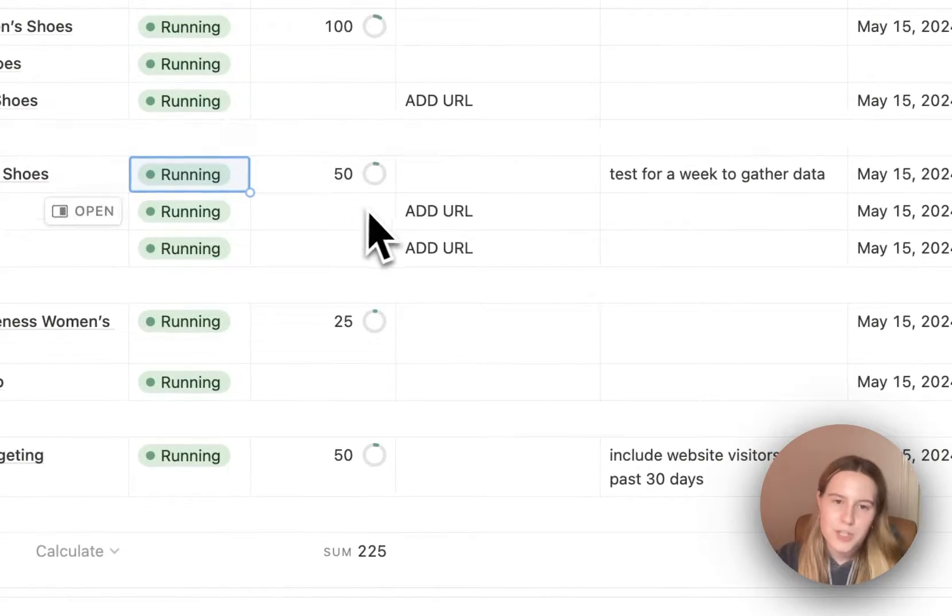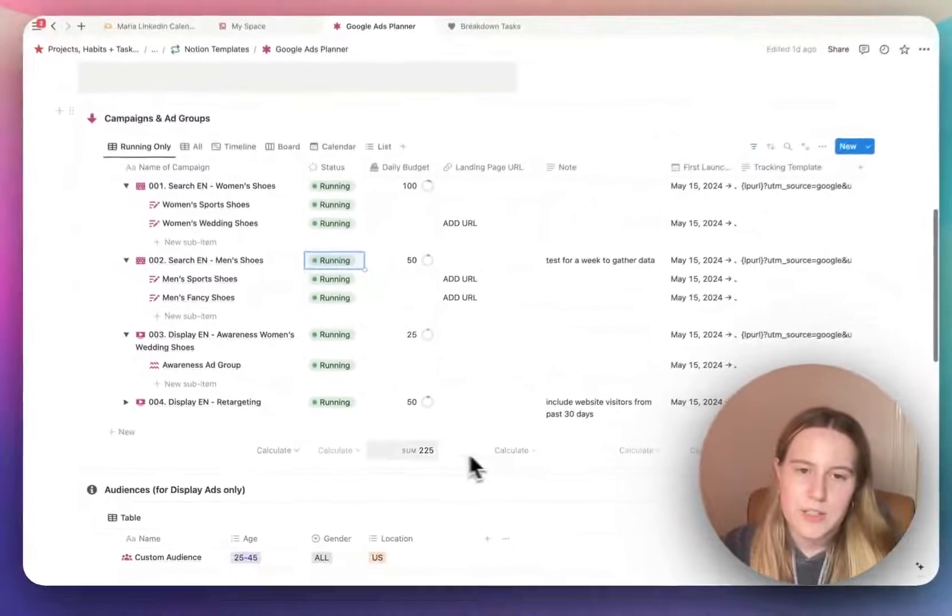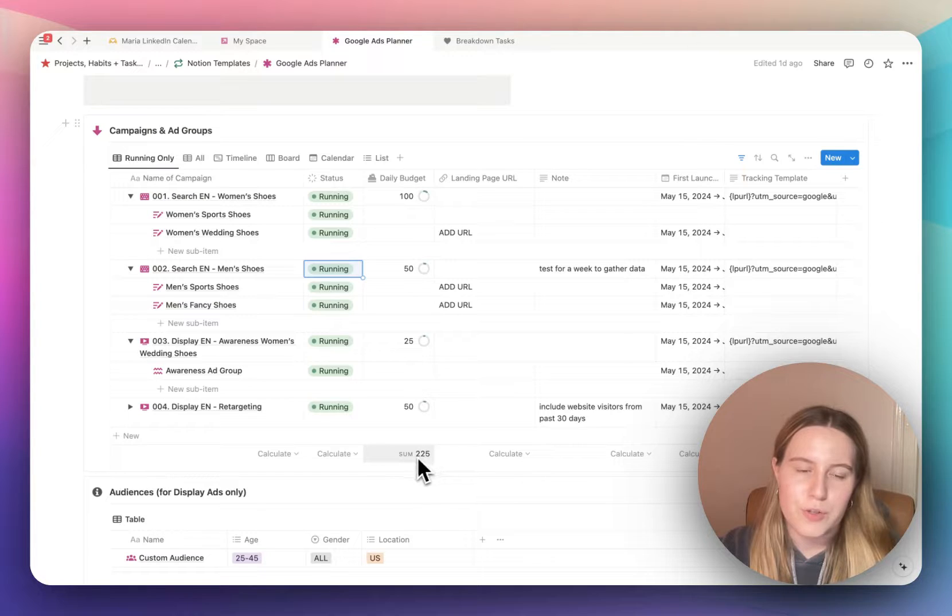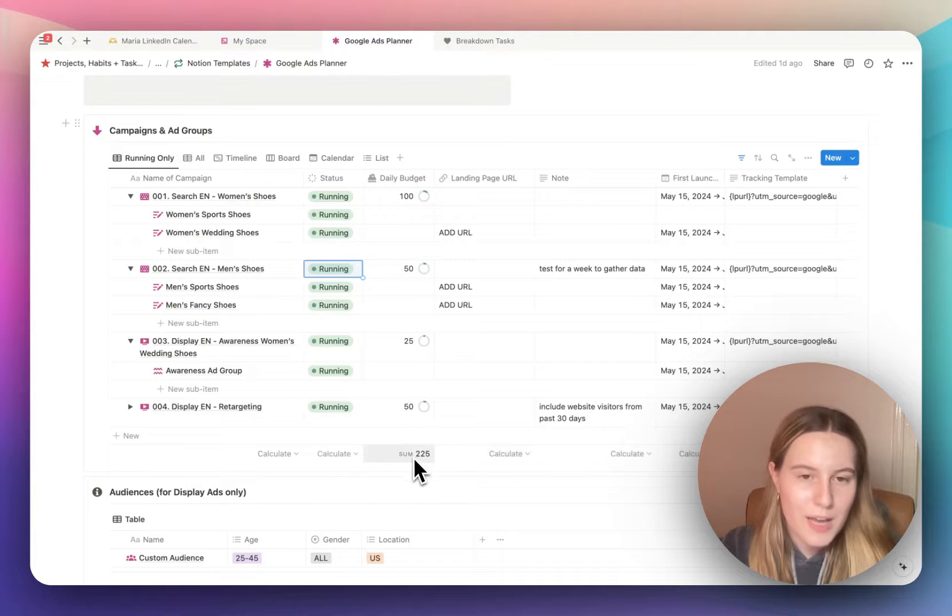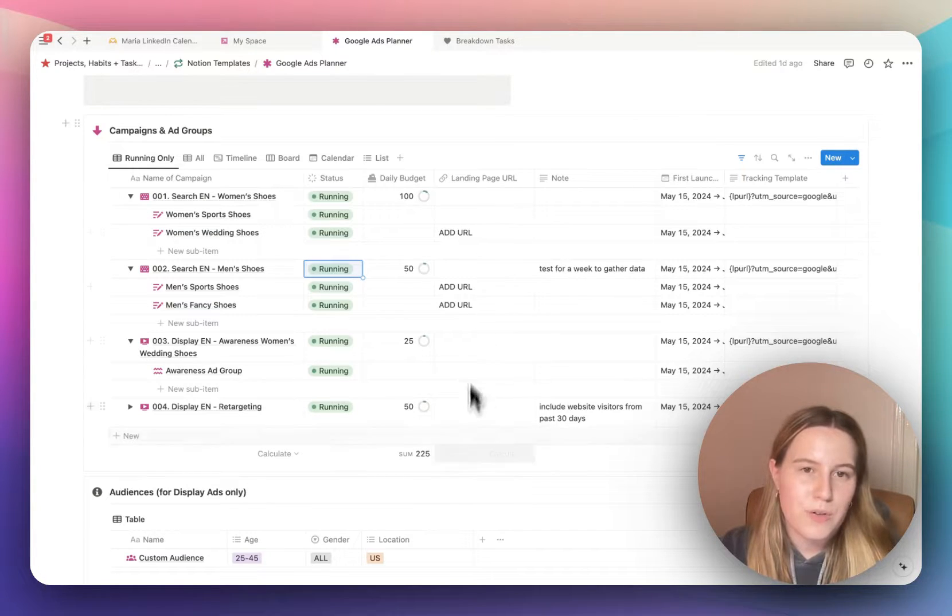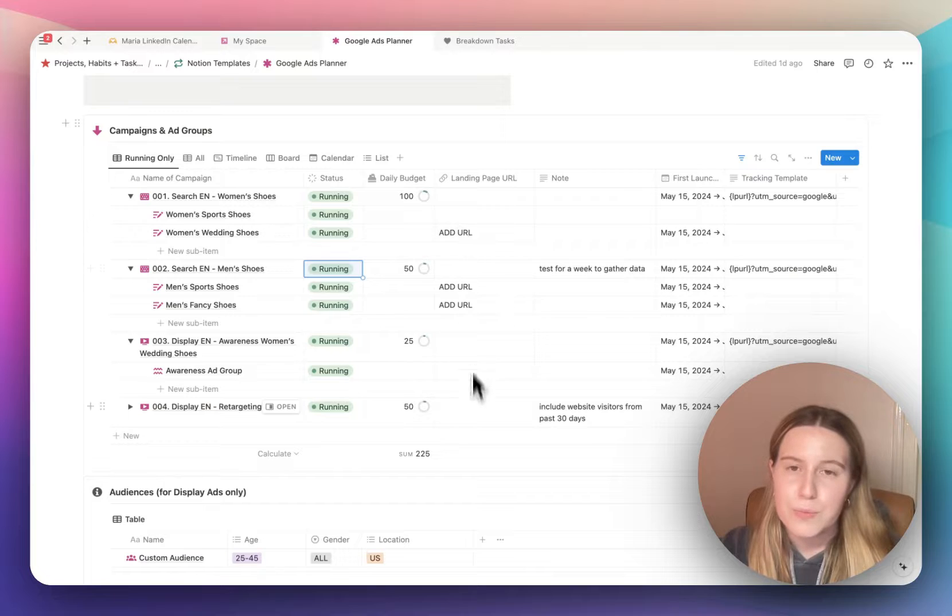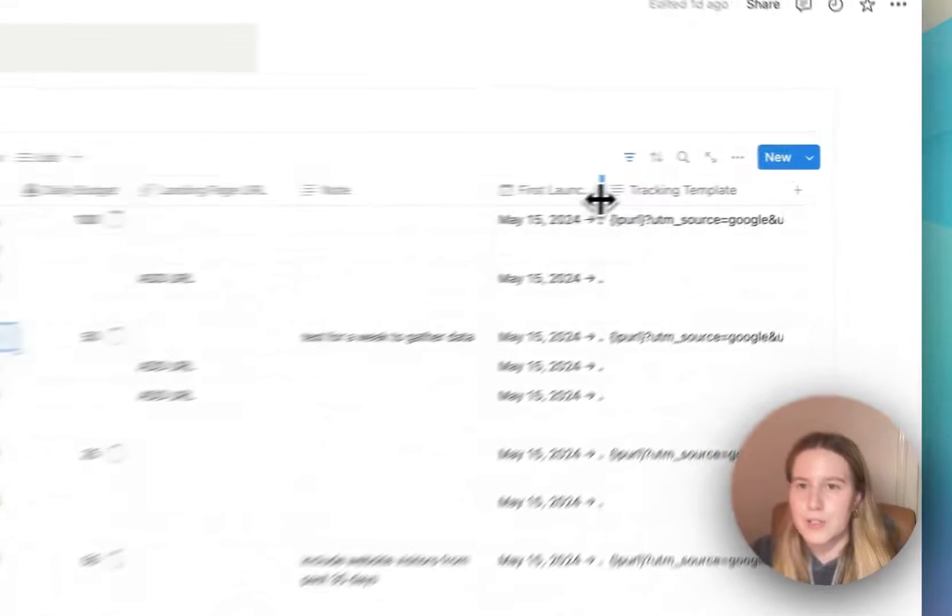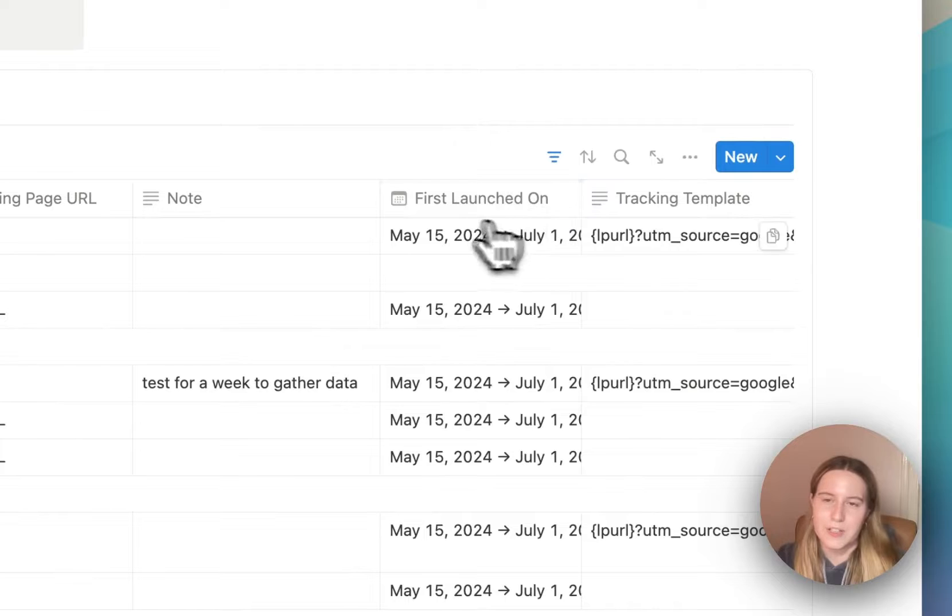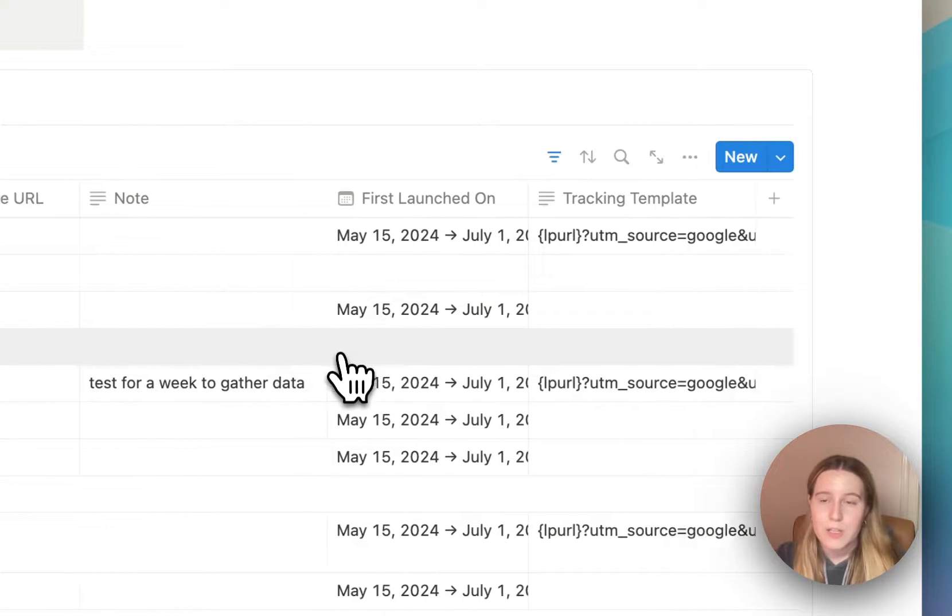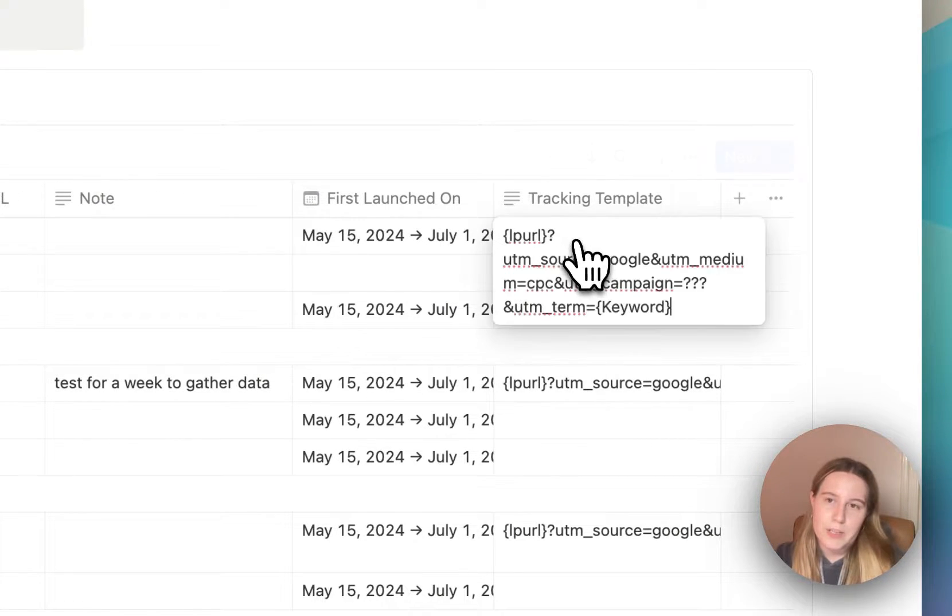The daily budget as well. Here you can see the sum of the daily budget, how much you will be spending per day on average. The landing page URLs you can add here for the ad groups. You can add notes, you can add first launched on, or the duration of the campaign as well.